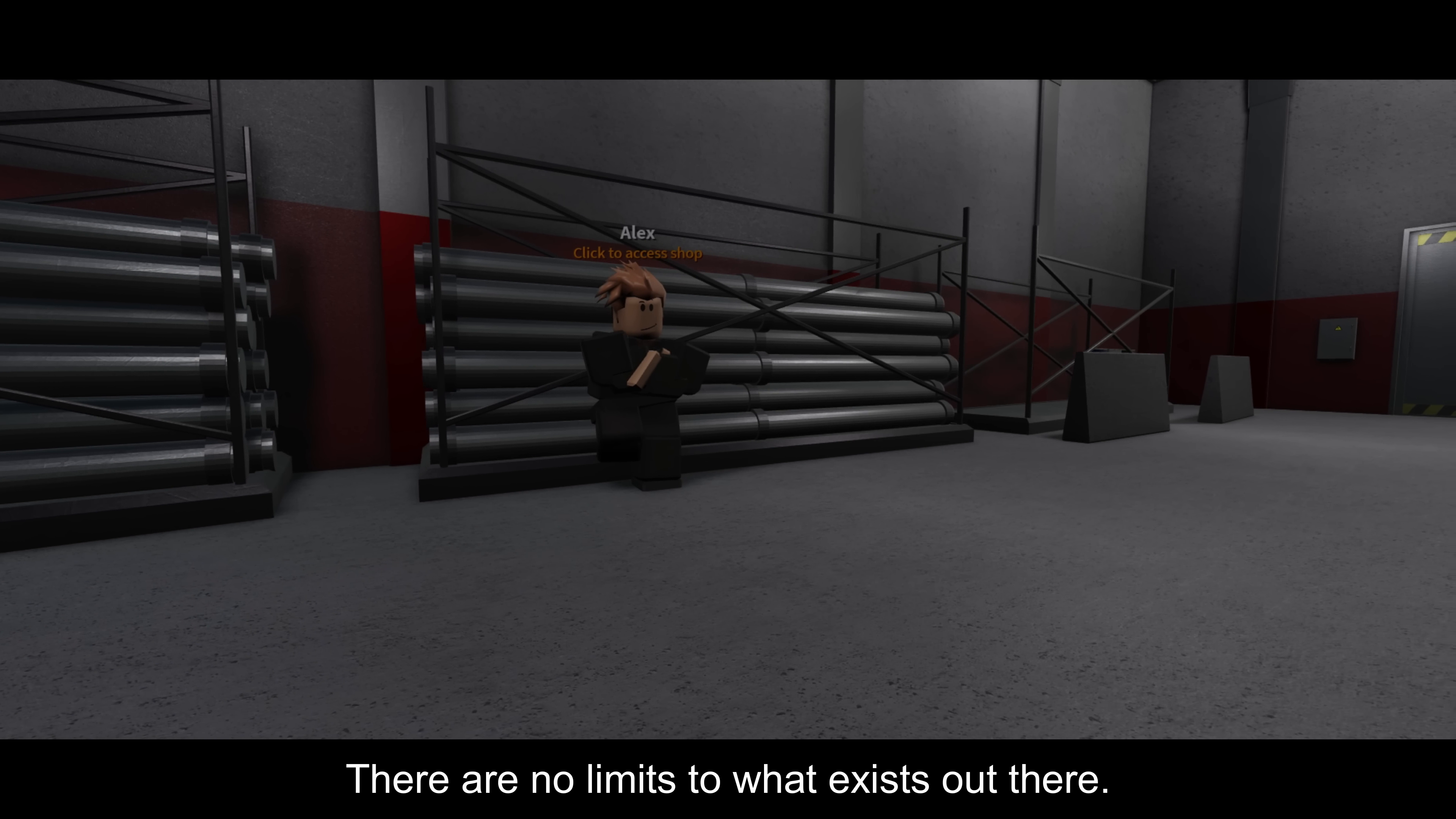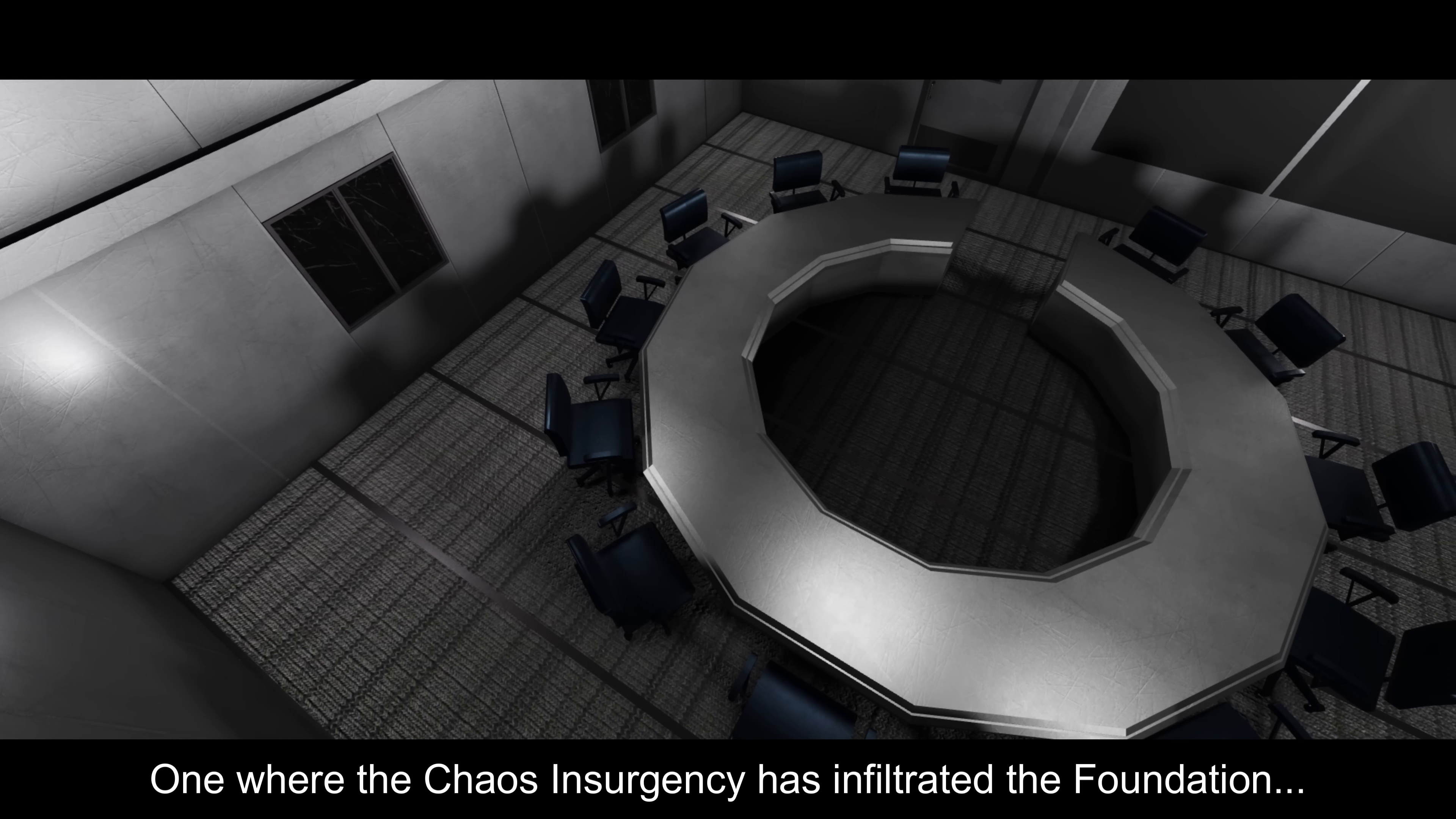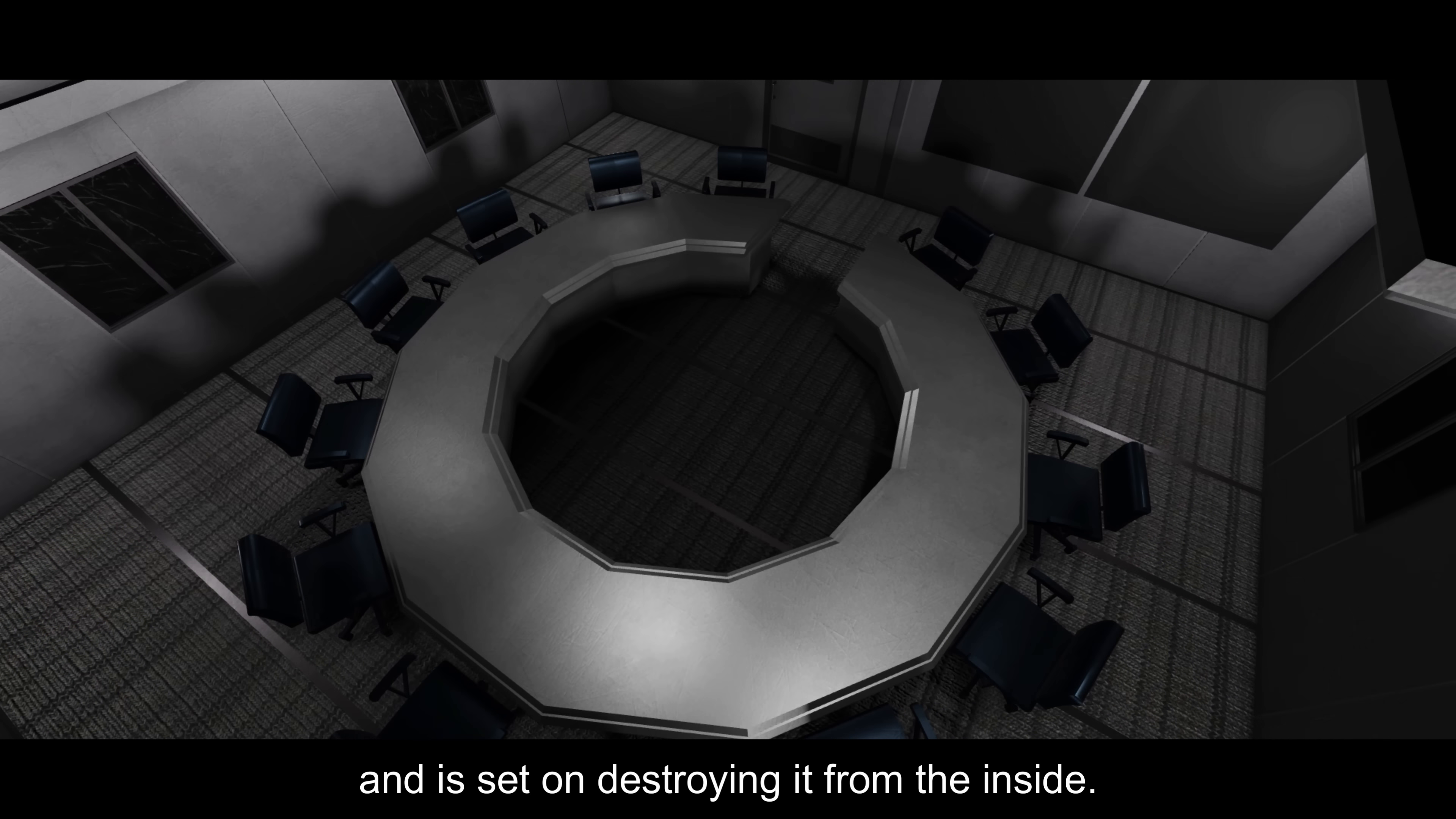Our world filled with anomalies is not alone. Beyond the confines of our universe exist dimensions and realities both similar and very different from our own. There are no limits to what exists out there. Worlds where an SCP seized power over everything.